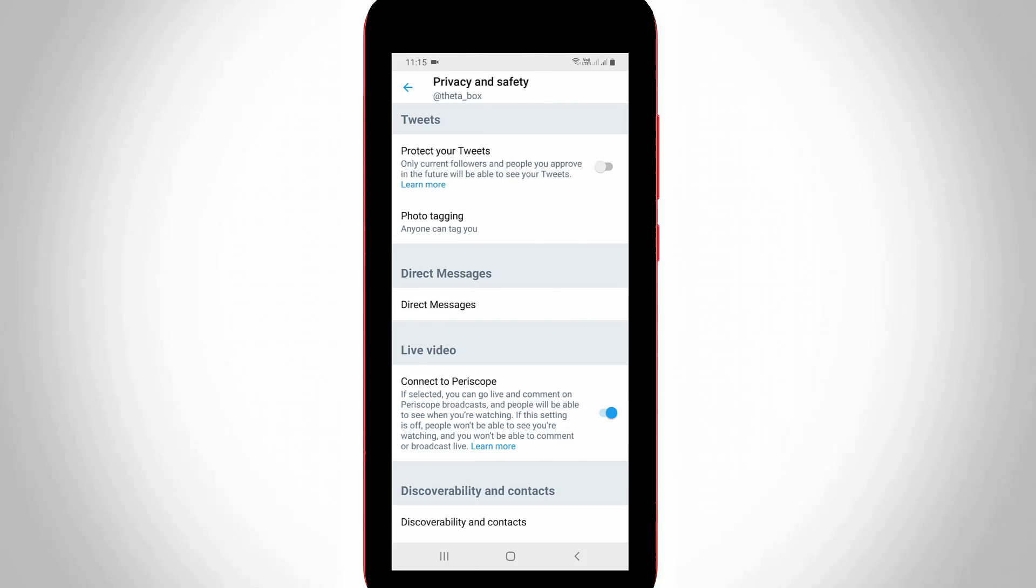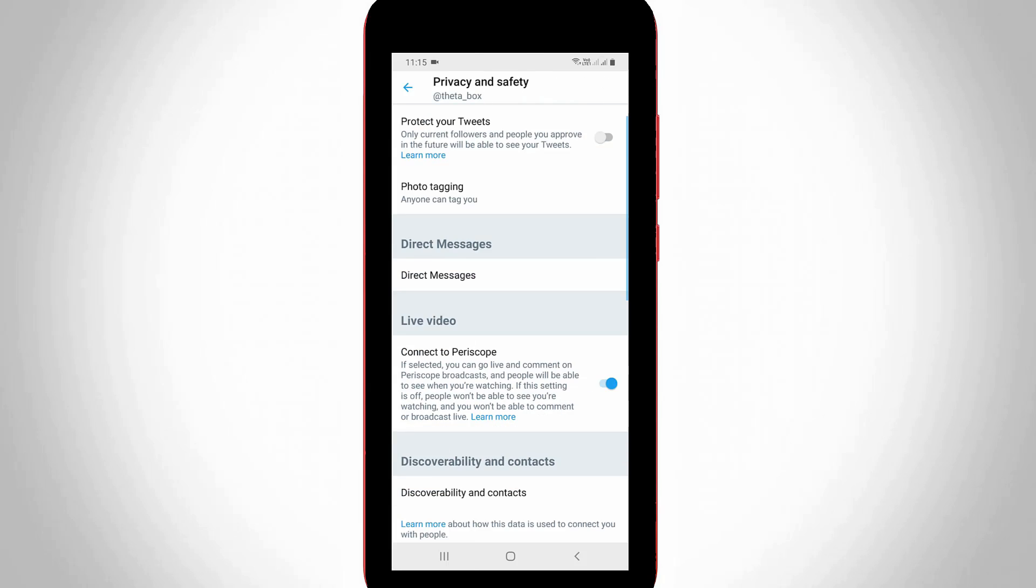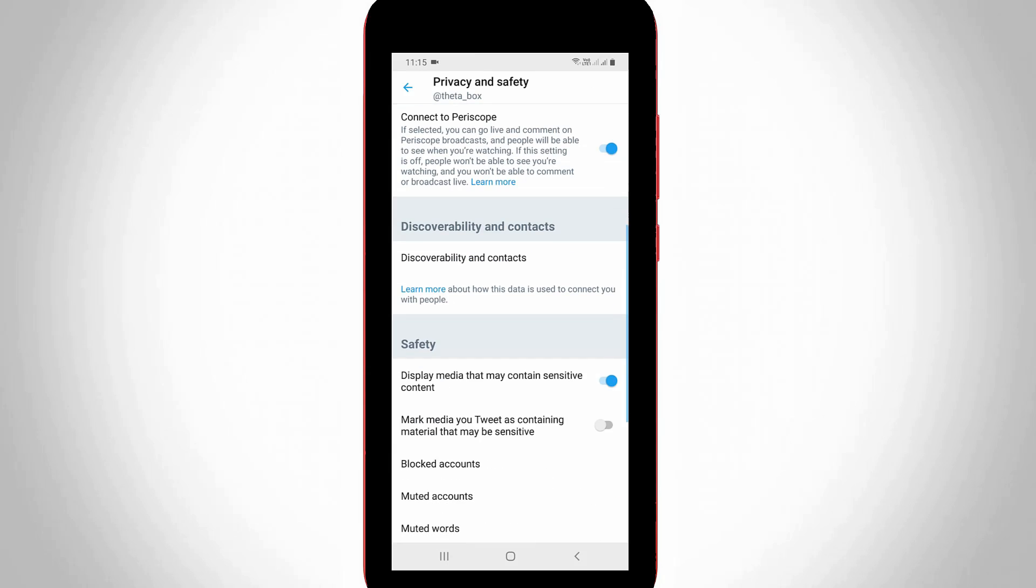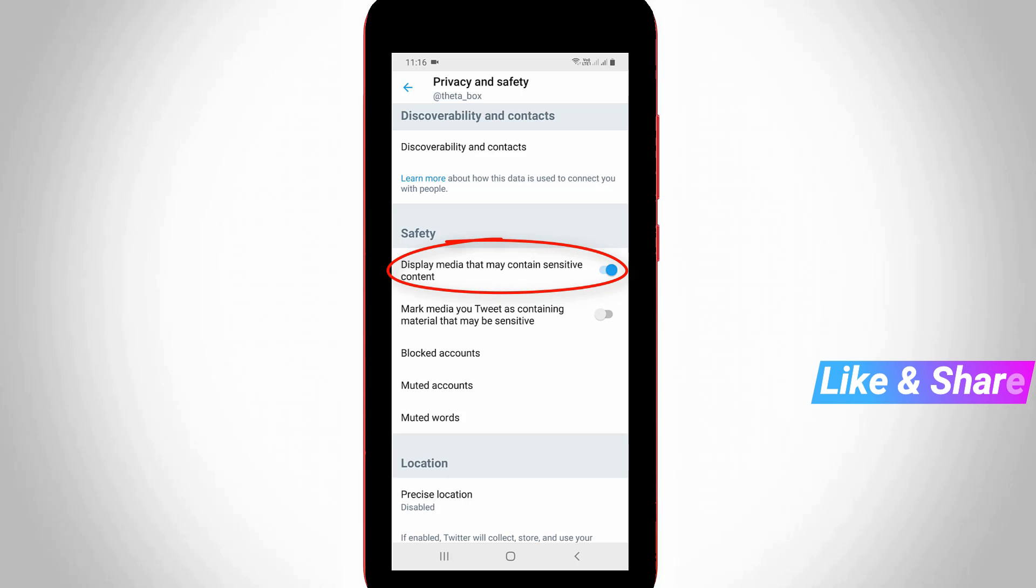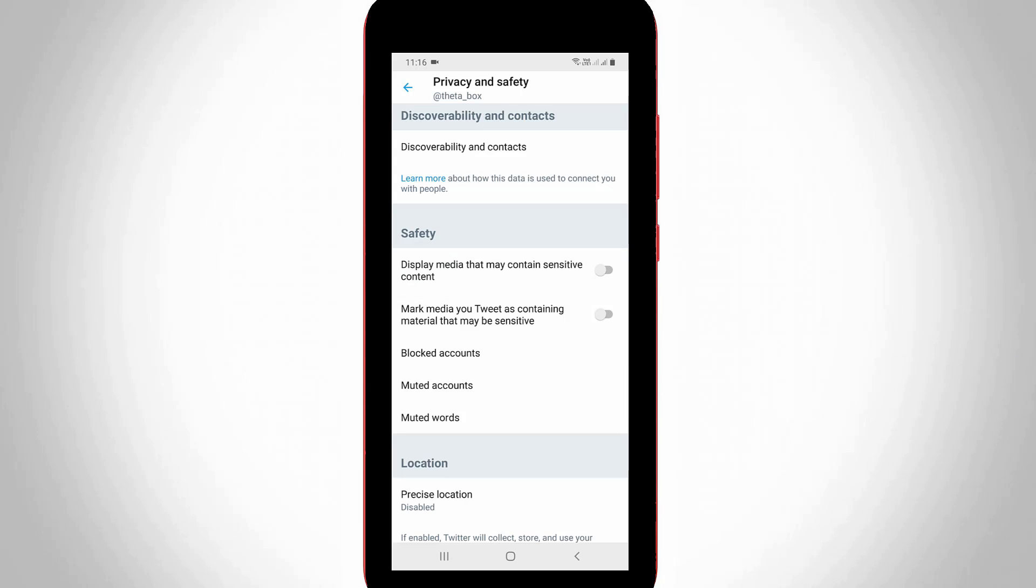Here also you can locate the Safety section. Simply scroll down and finally I get the same setting. Just click to disable this option: 'Display media that may contain sensitive content.' Once you turn off the setting, you won't get any warning message in your Twitter account.